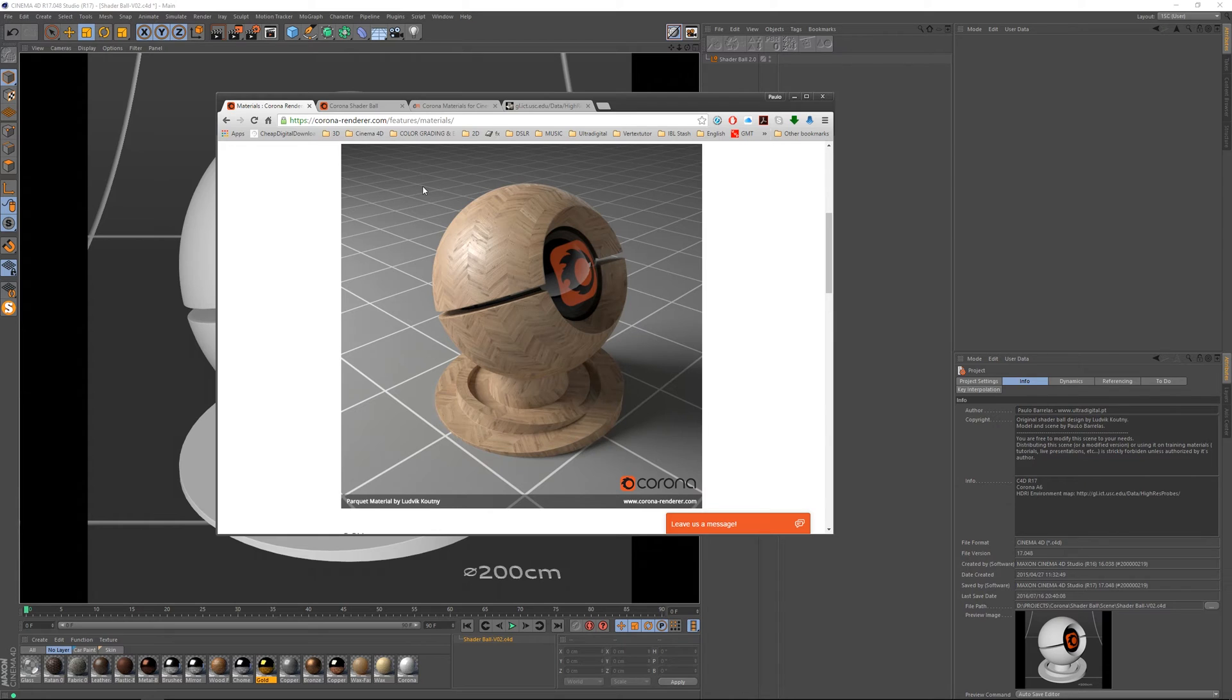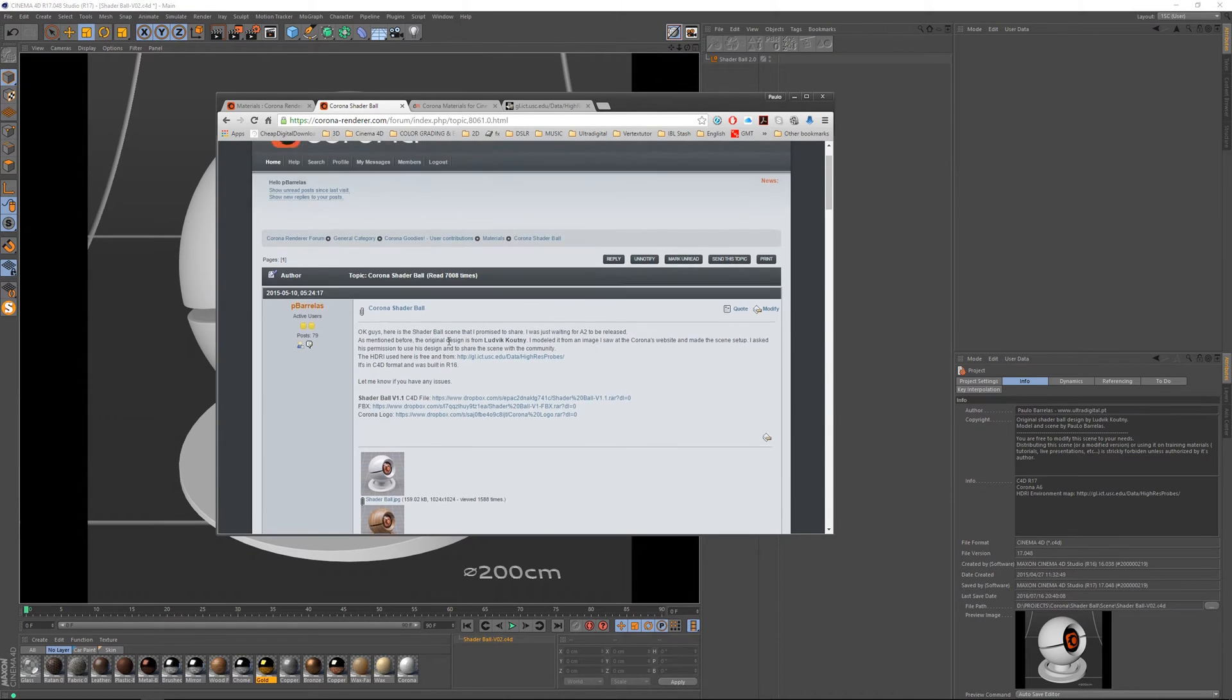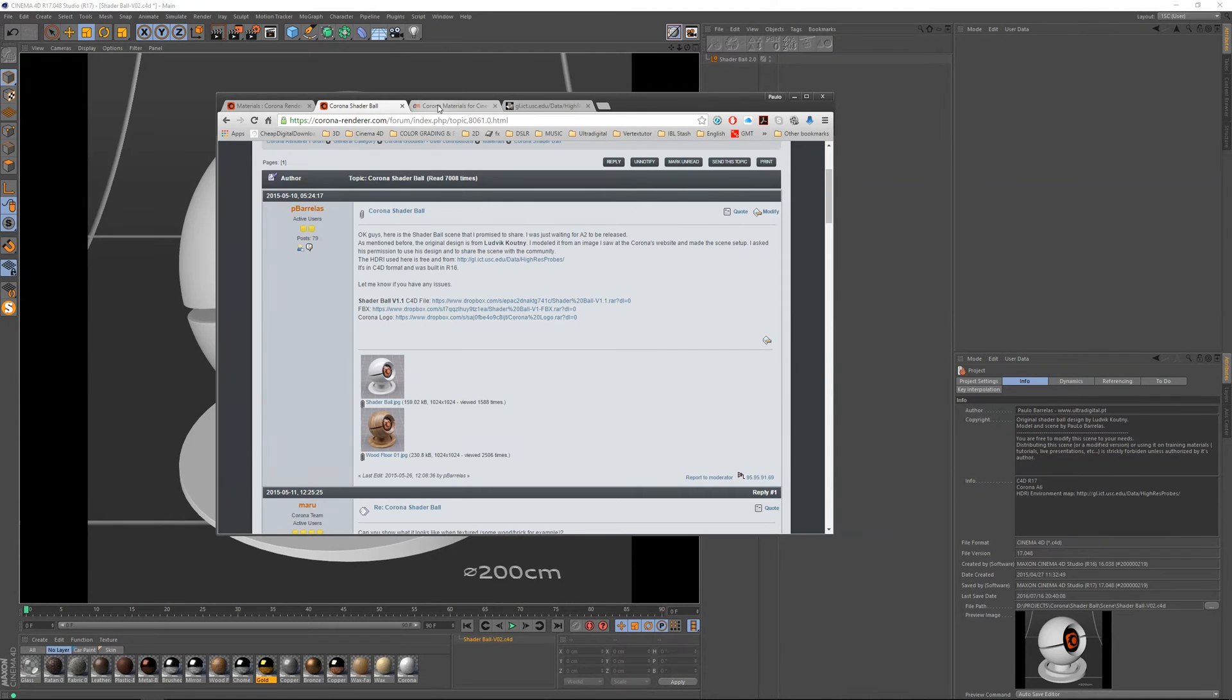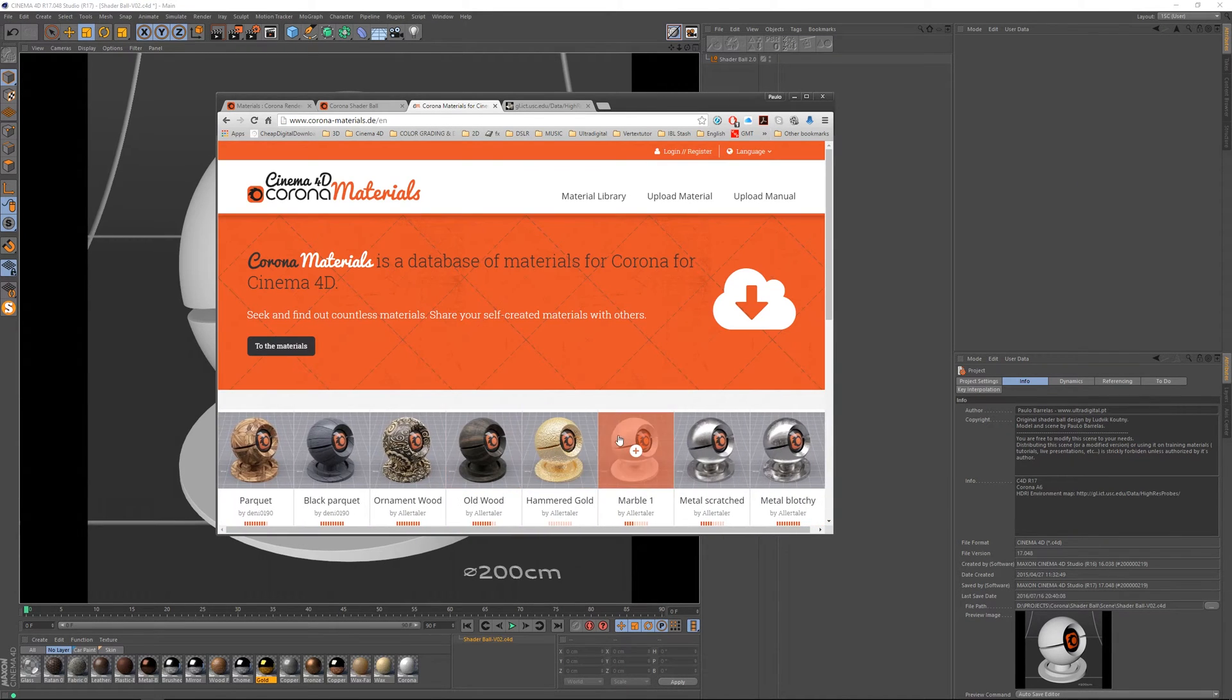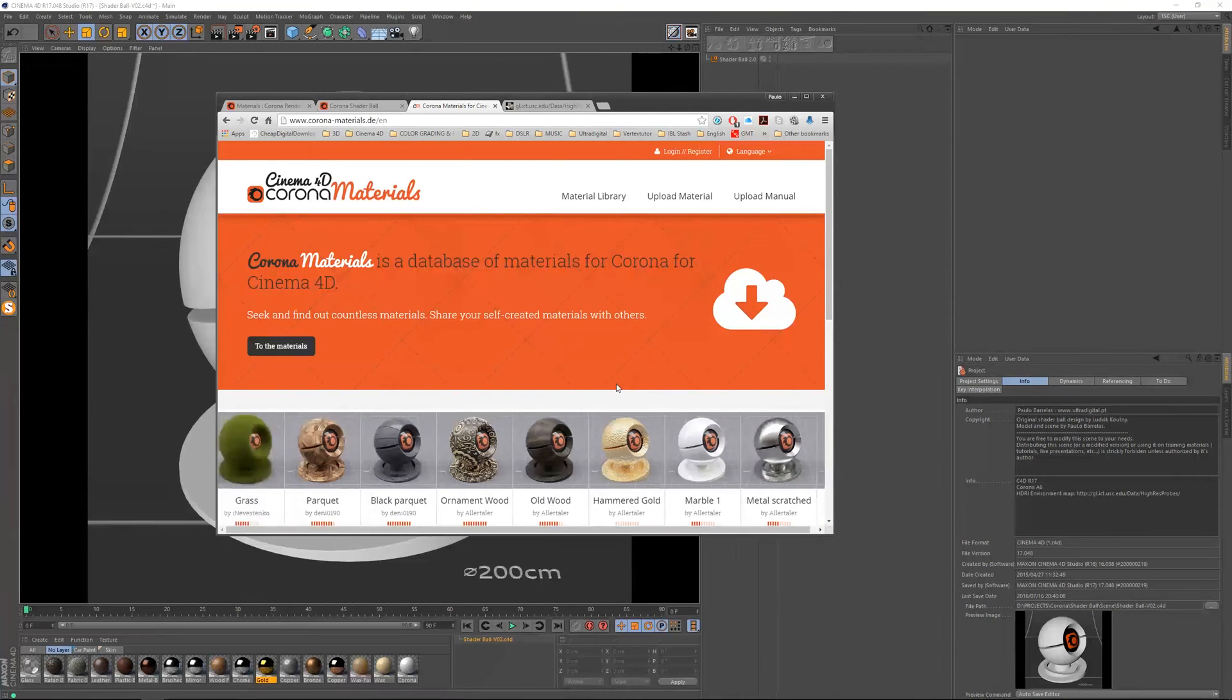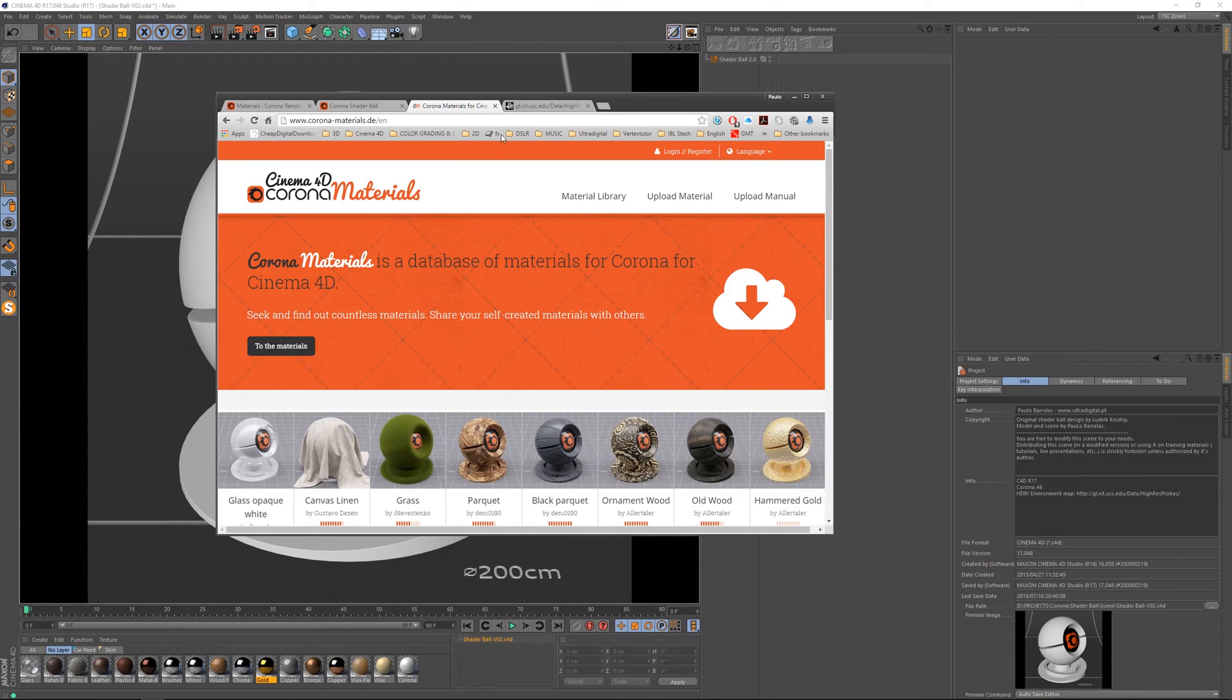You might recall version 1.1 I released over a year ago here at the Corona forums and I'm going to also update this post, and you might recall it also from the Corona Materials website where you can share and use freely all the materials here.